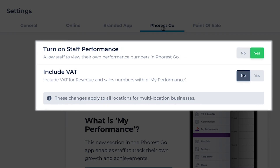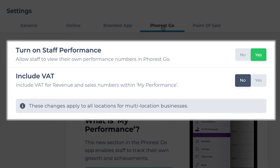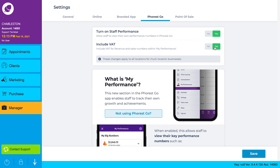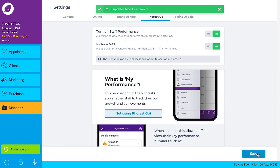your team's staff performance numbers won't include tax or VAT, but while you're here you can choose whether or not you want to include it for revenue and sales numbers. If you have multiple locations, note that any changes you make here apply across the mall.